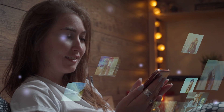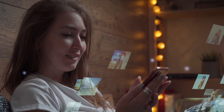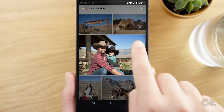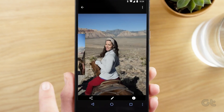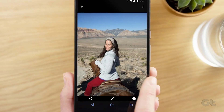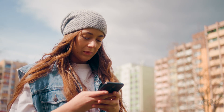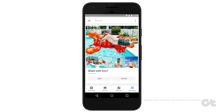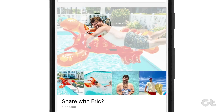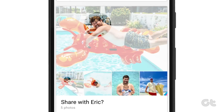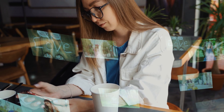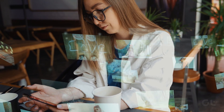Face grouping is a nifty feature in Google Photos that is used to detect different faces in your photos and group them. There may be times when Google Photos fails to recognize faces on your Android or iPhone. If this is the problem you have been facing, then in this video we are going to fix just that.